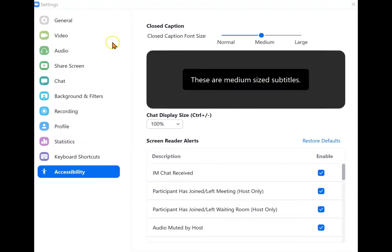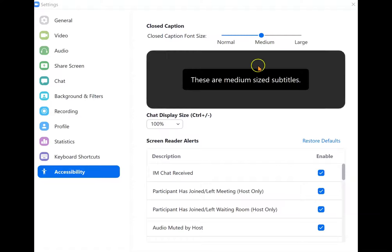In the Zoom app settings, you can go to accessibility and choose the closed caption font size and other settings that you may want to look at.